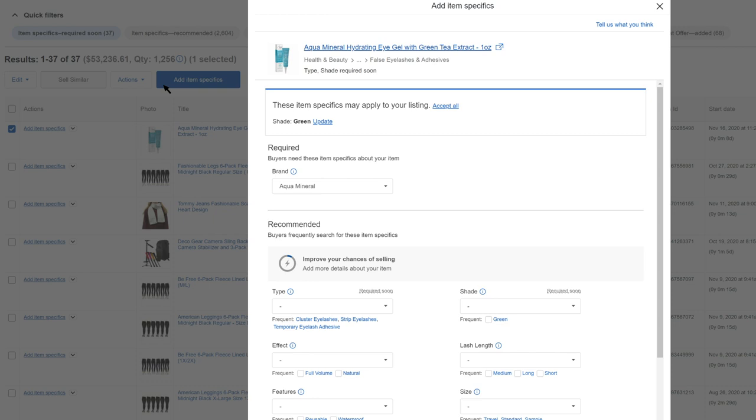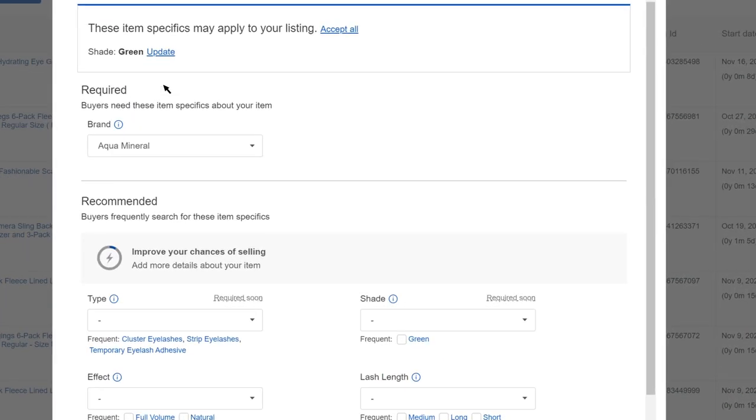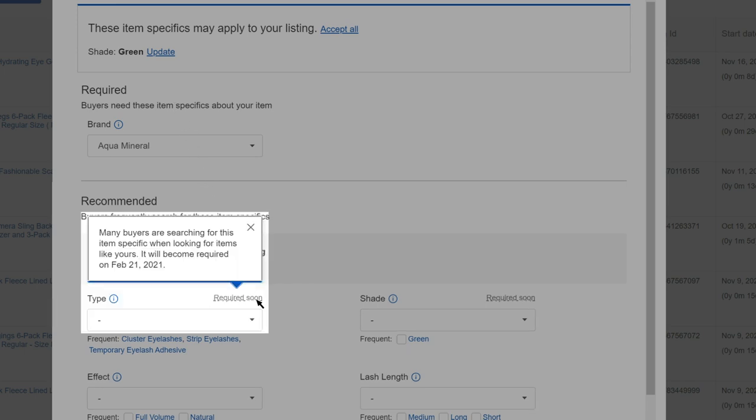Item specifics that will be required soon are in the recommended section. Look for the required soon tag. You'll see the date that these item specifics will become required.